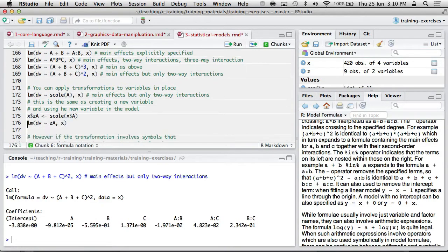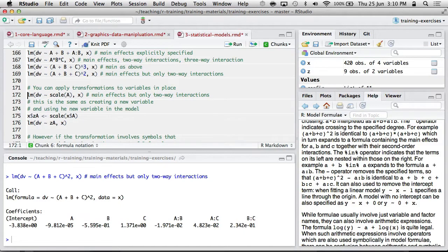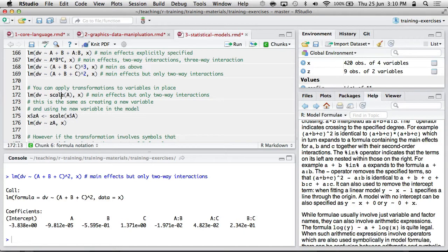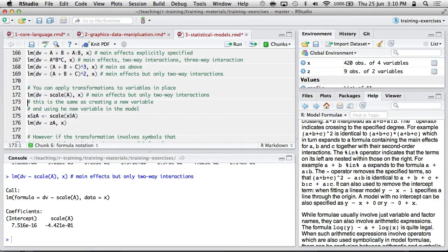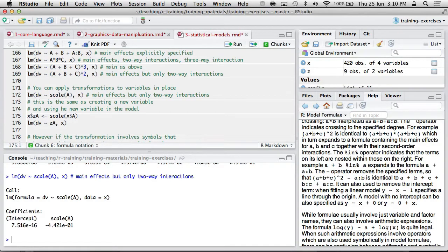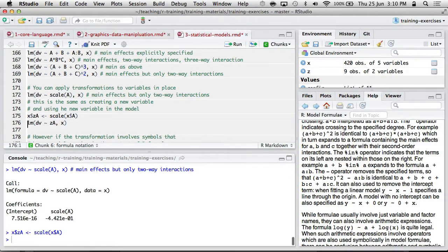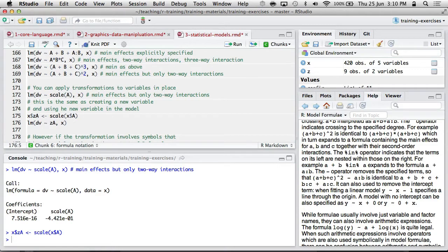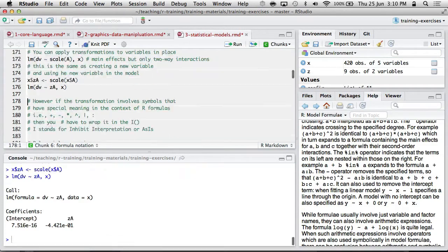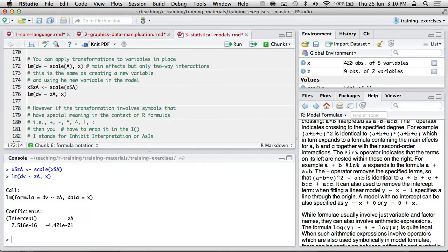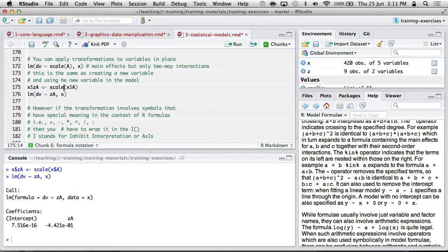You can include transformations within the formula notation. So this is a Z-score. And that's equivalent. Alternatively, you can just create your own new variables and put them in. So here's creating my own Z-score variable, like ZA, and then putting that in a linear model. So it's sort of up to you. You can either put the transformation in the formula, or you can create a new variable and then put that new variable in.